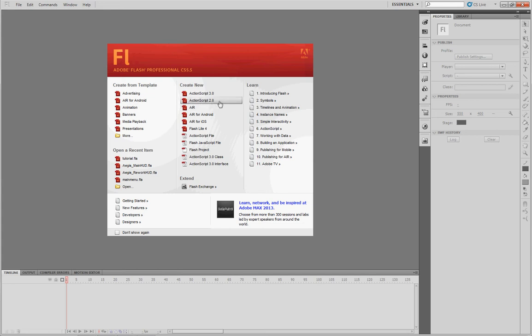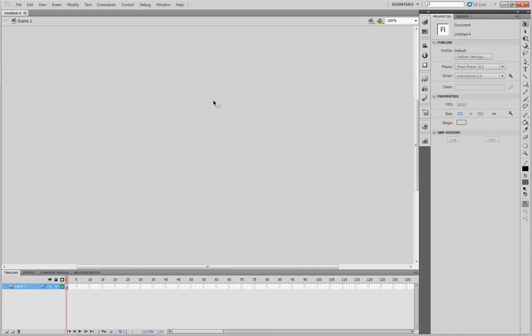Go ahead and start a new project. It's going to be ActionScript 2.0, which you're looking for. Go ahead and click on that.